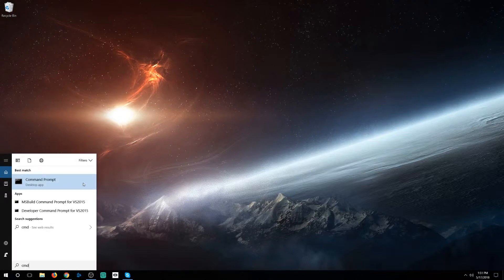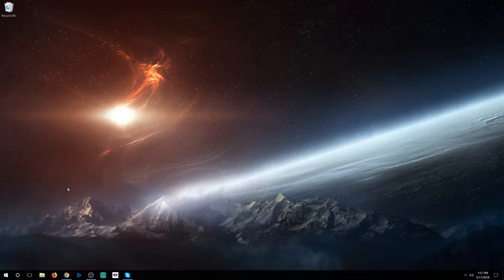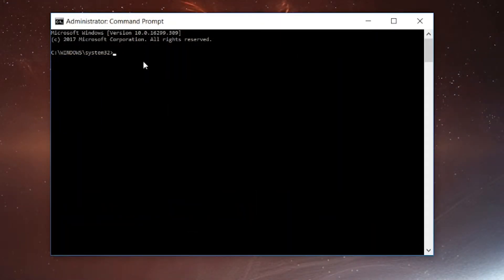That's going to bring up the command prompt. Do not left-click this — this is the single most important part. You need to right-click on it and run as administrator. If you do not run as administrator, this will not work. Simply type in: net user administrator /active:yes.